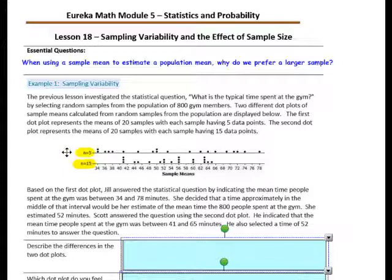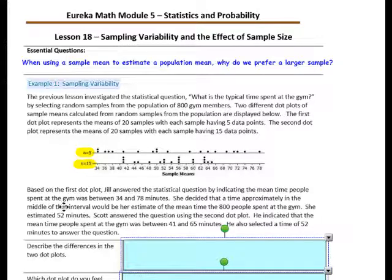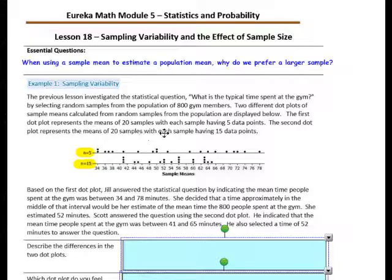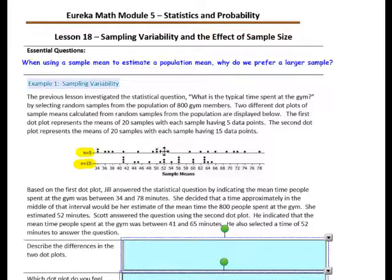Based on the first dot plot, Jill answered the statistical question by indicating the mean time people spent at the gym was between 34 and 78 minutes. She decided a time approximately in the middle of that interval would be her estimate of the mean time 800 people spent at the gym — she estimated 52 minutes. Her lowest data point was 34, her highest was 78, and she used 52 as her estimate.